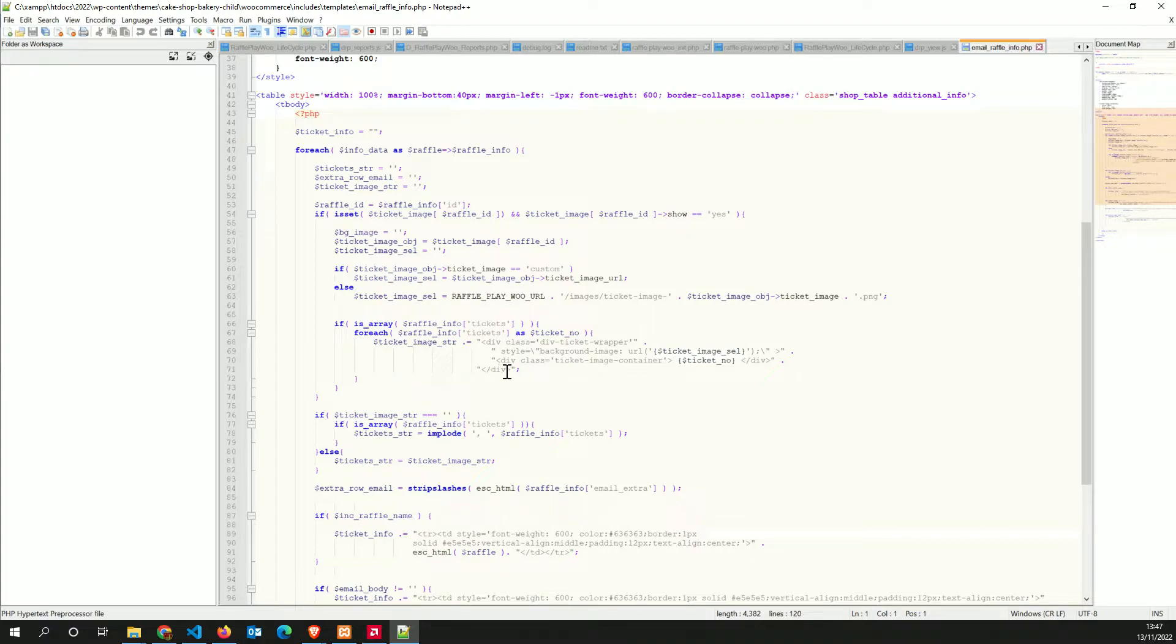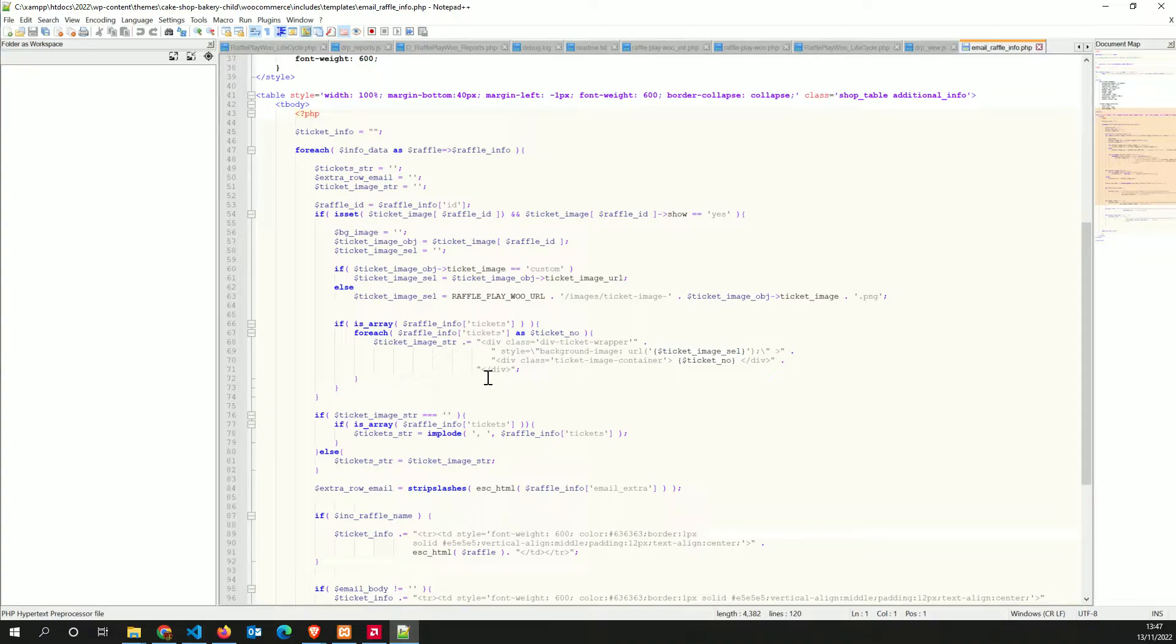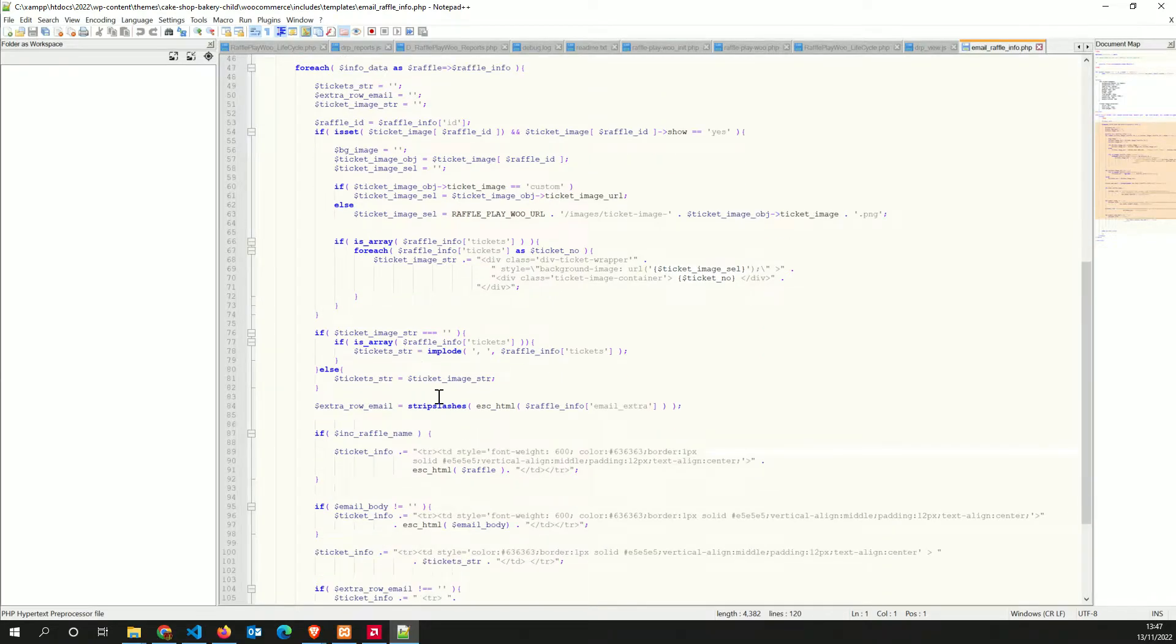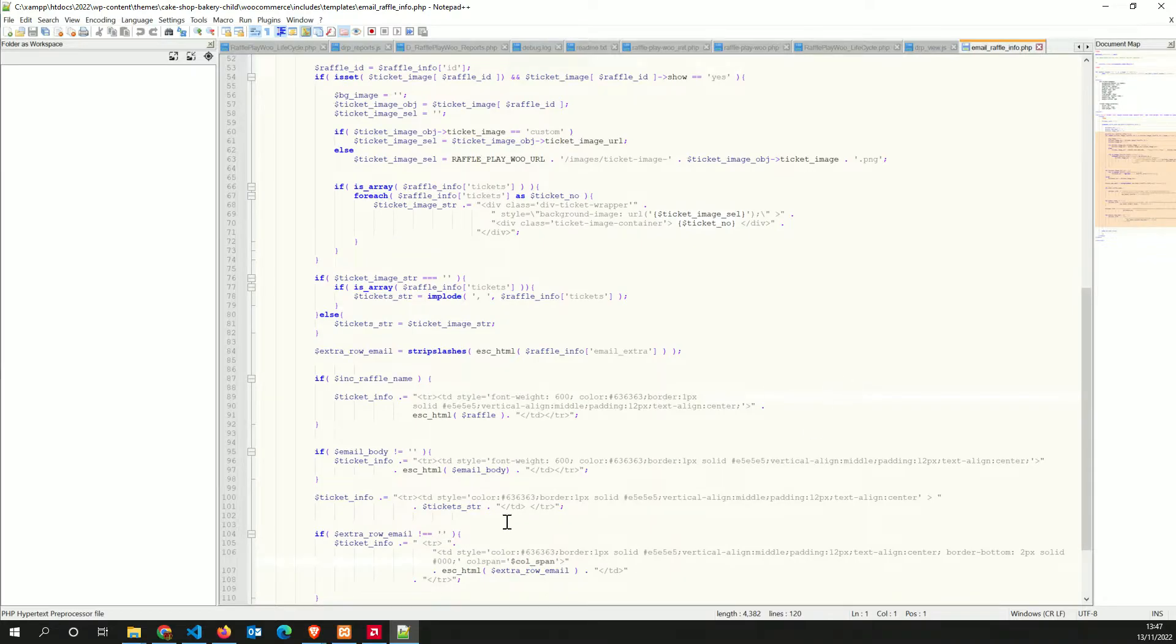So to customize it, you can go in it. If you make any mistakes and things go south, you could actually delete it and copy it back from the raffle folder system back into your child's theme WooCommerce includes templates.